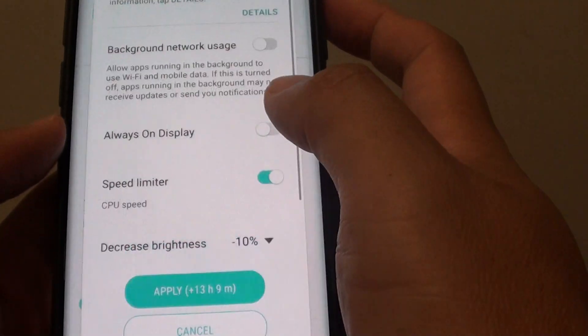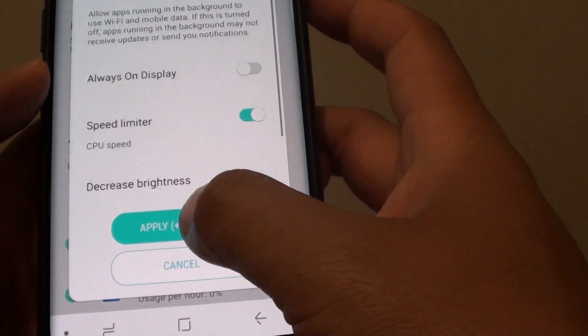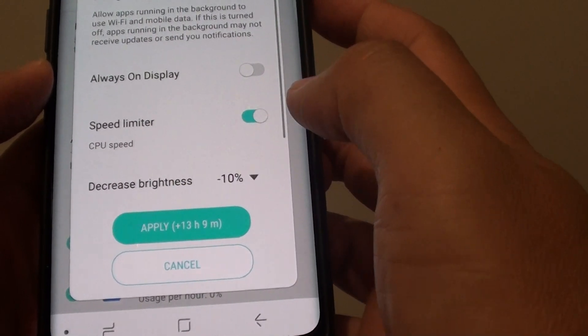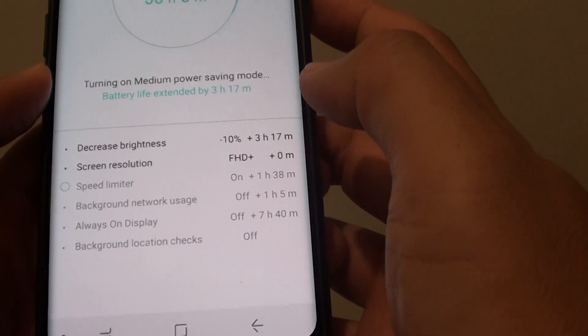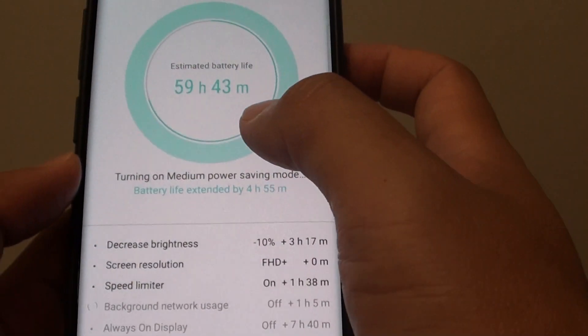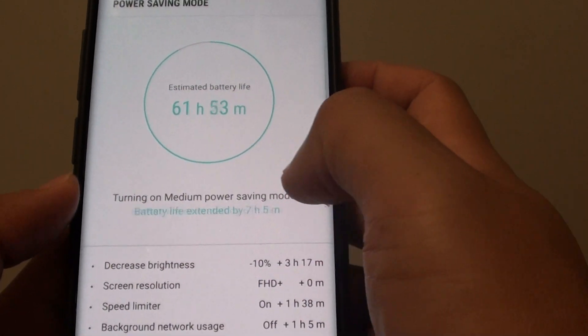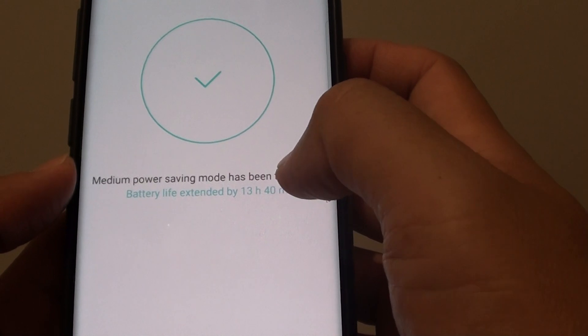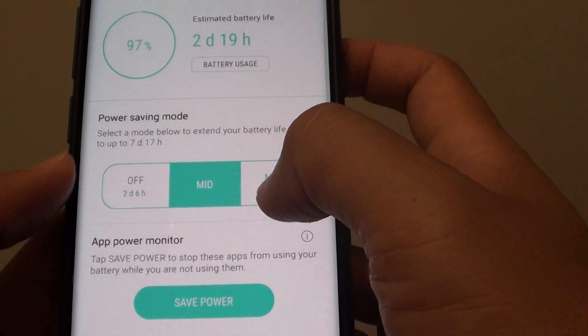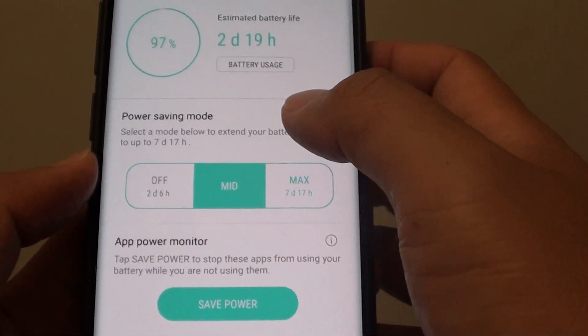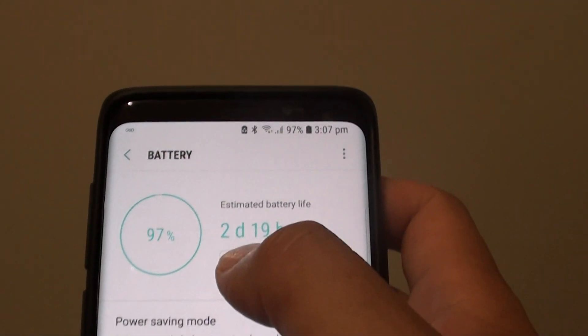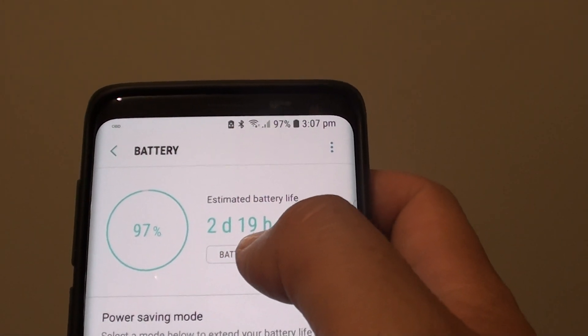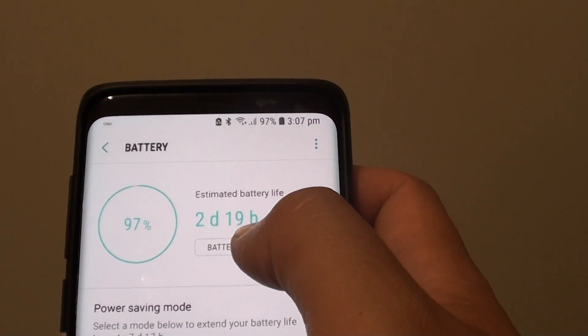Simply just select one and then tap on apply and that is the extra hours that you have. It is making an estimate for you. Here I have 2 days and extra 19 hours.